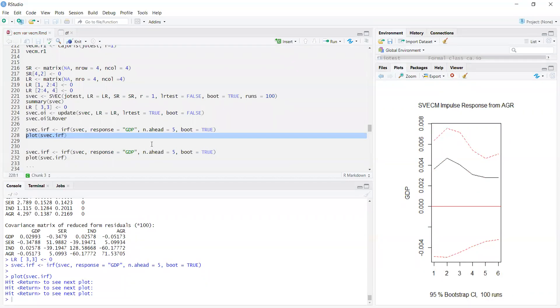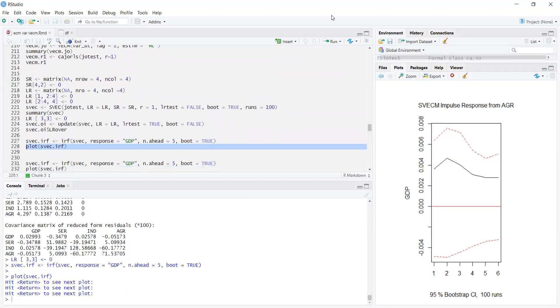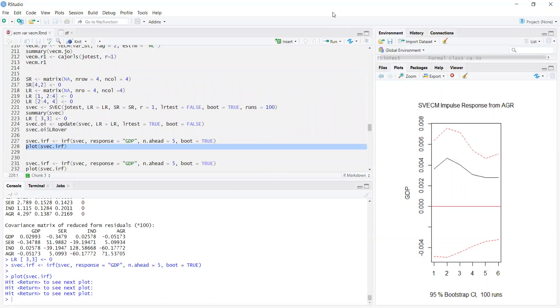This was the Johansen vector error correction model in RStudio. Hopefully, you will be able to recreate it for your own variables and make your projects.